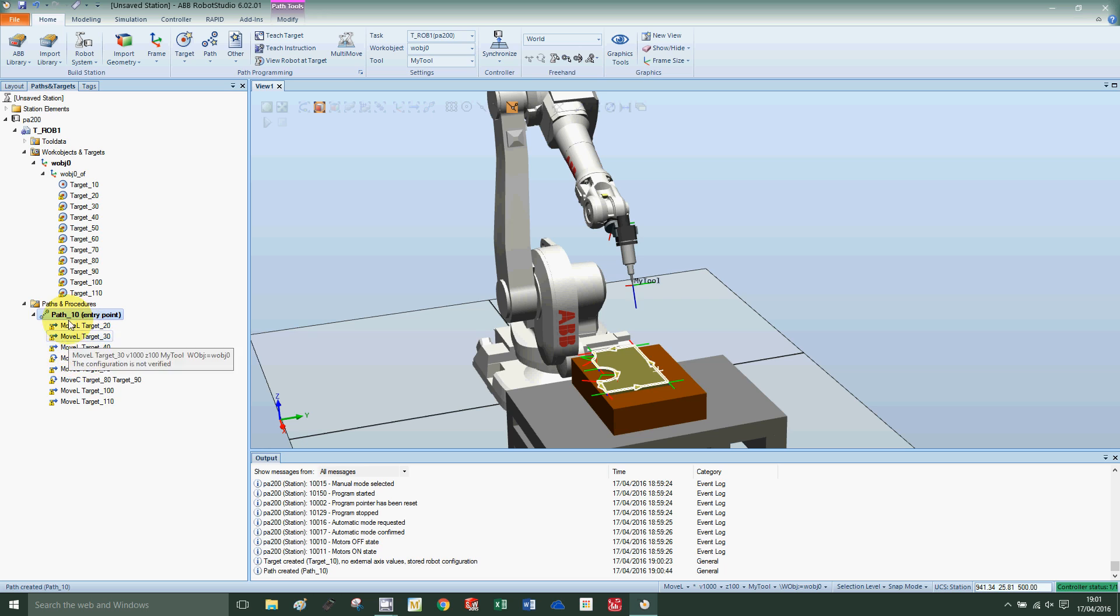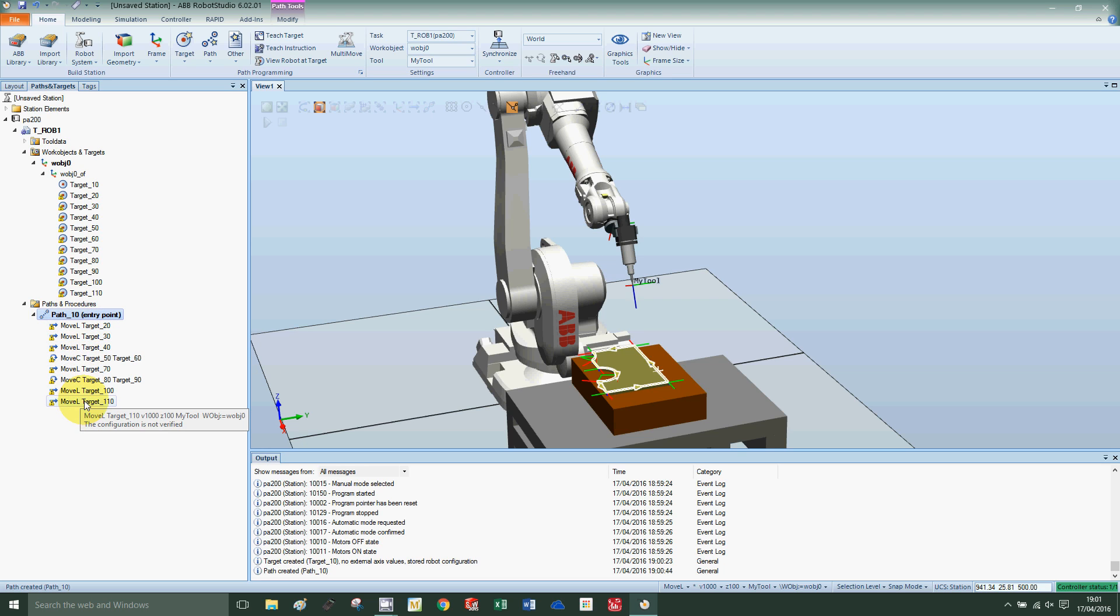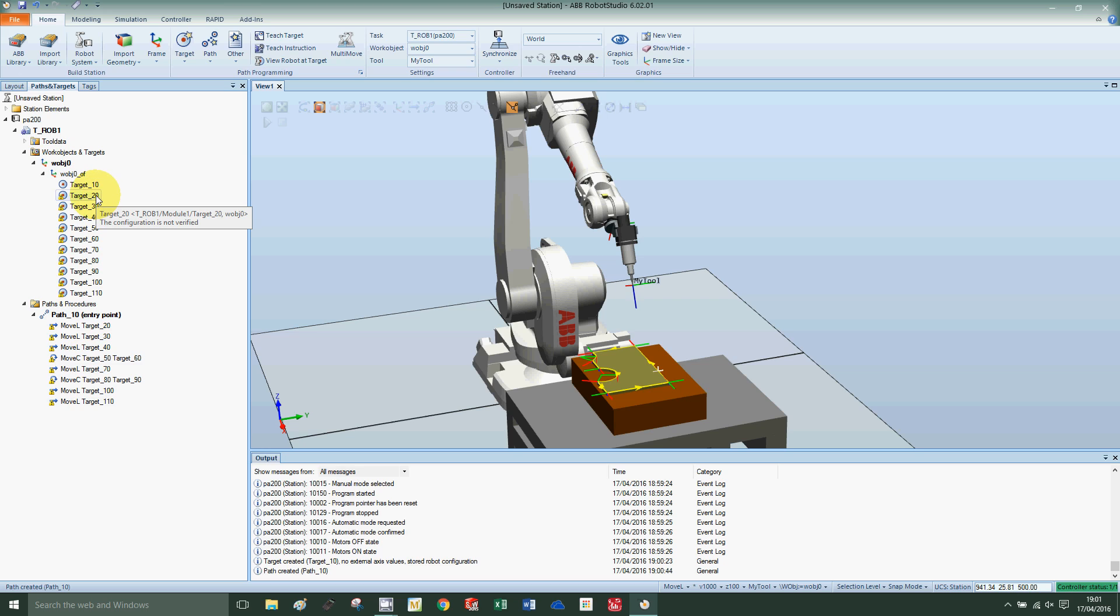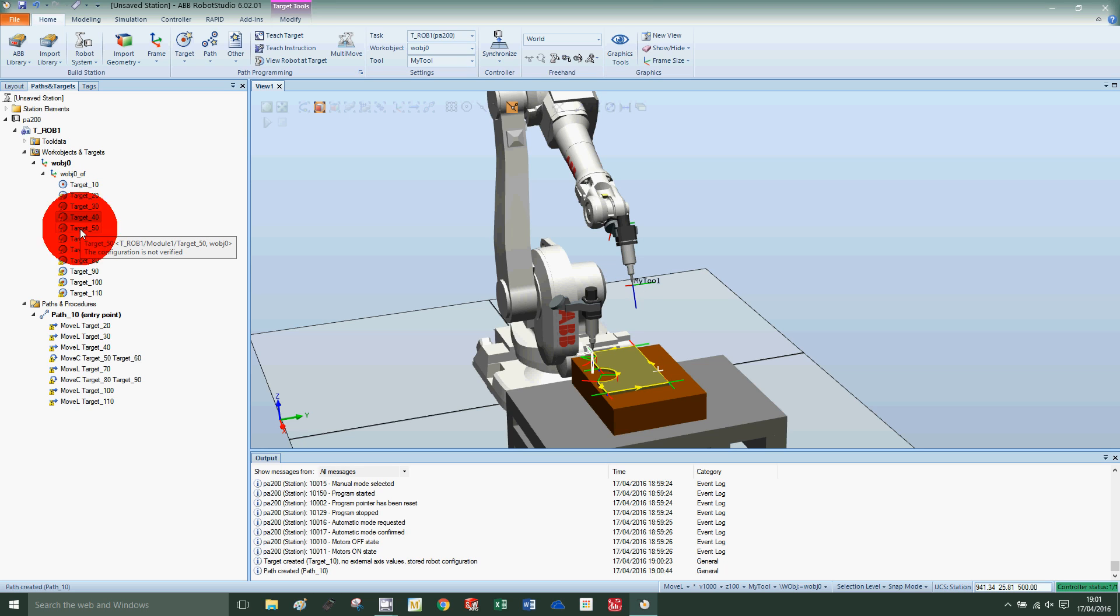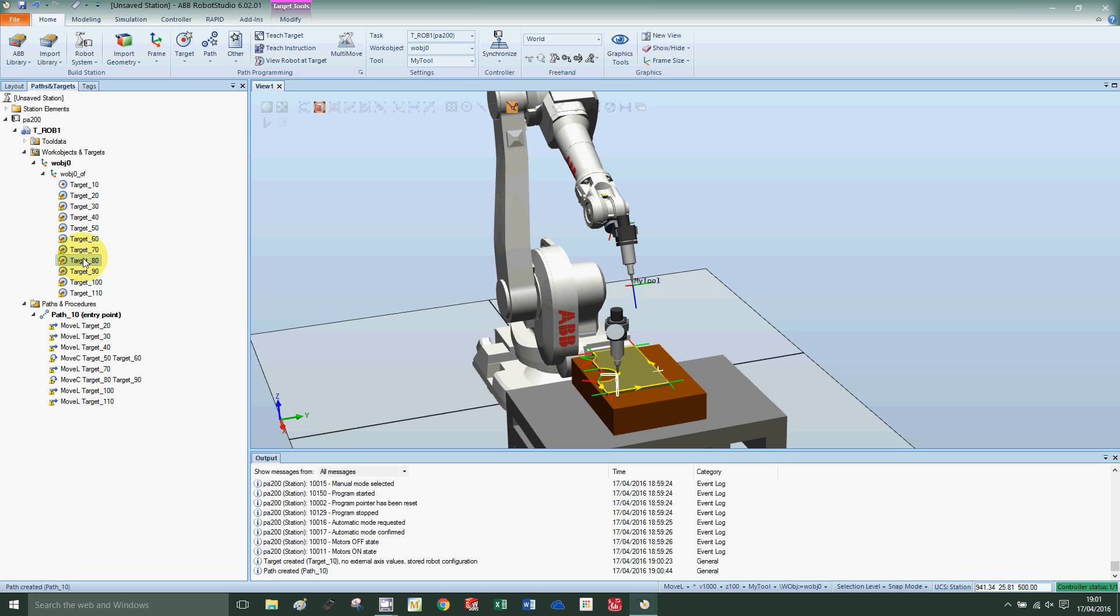I need to check the orientation and configuration of the robot. If I look at target 20, configuration looks okay. I can flick through and look at the different orientations of the tool as it makes its way around. Target 20 is the correct orientation.